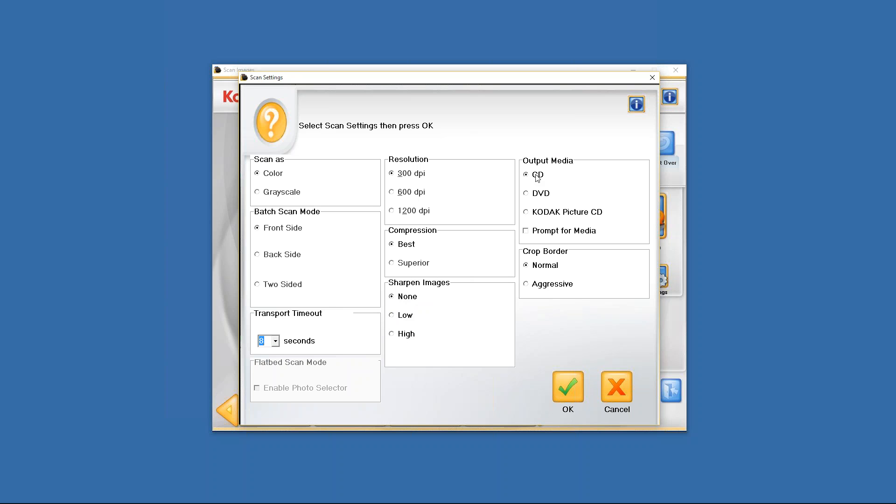Up here you have another option called output media. Now what that means is that after you scan, you have the ability through the Kodak picture saver scanning system software to either burn a CD, DVD, or if you have access to them, Kodak picture CDs. You can select any of the above. If you'd like for the program to prompt you every time you're finished scanning to burn your photos through the Kodak picture saver scanning system software to either a CD or DVD, then just simply select either CD, DVD, or once again Kodak picture system picture CD if you have them, and then simply click on prompt for media. By clicking on prompt for media, that will prompt you every time you're finished scanning to burn your photos. If you don't want that prompt to come up, just simply uncheck that.